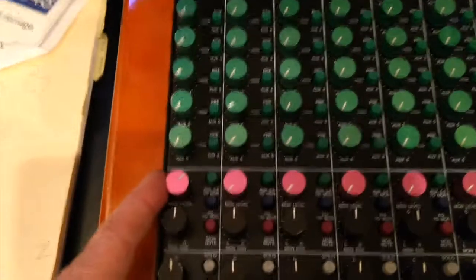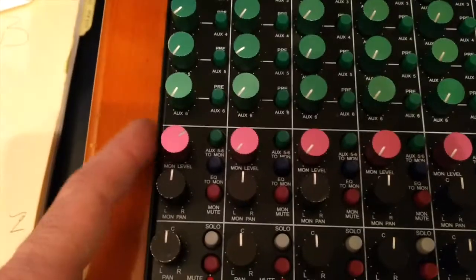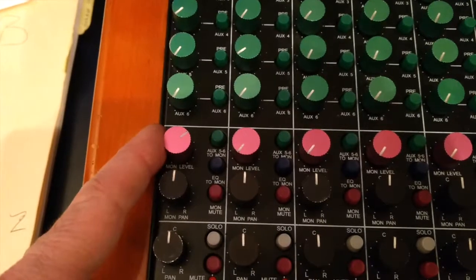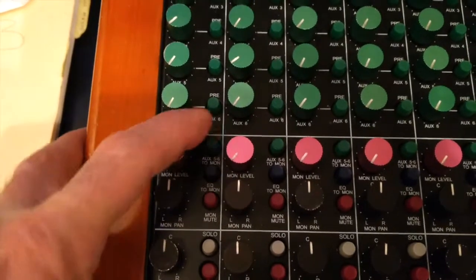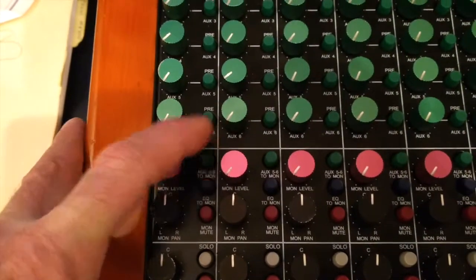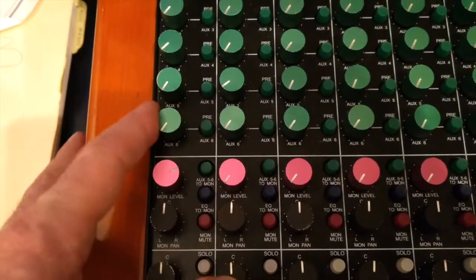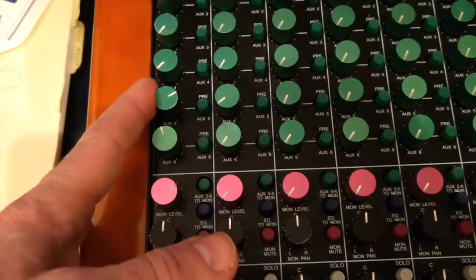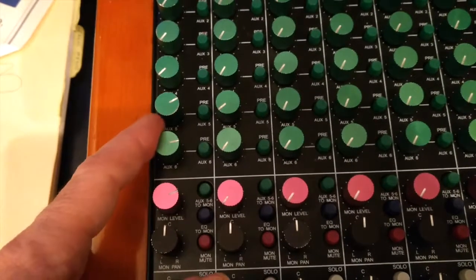So to have your client hear themselves after the multitrack, Aux 5 and 6 to Mon, you would use Aux 5 and 6. This is your left, this is your right.